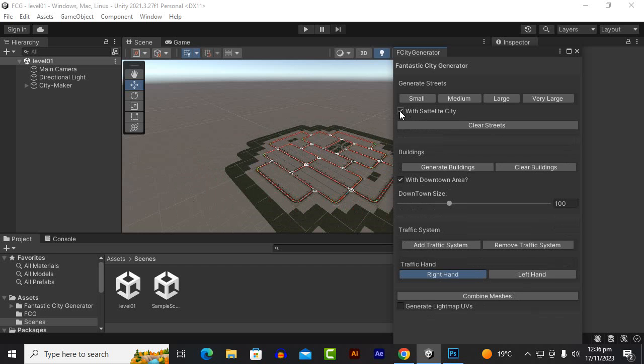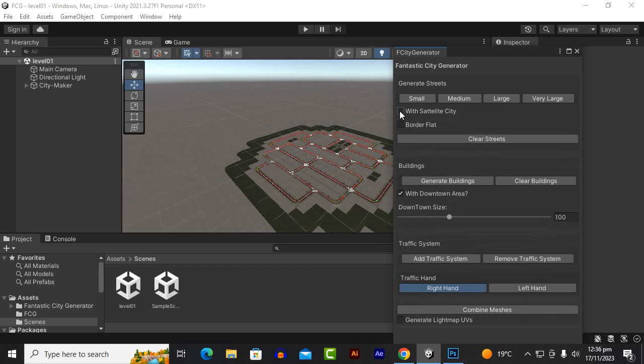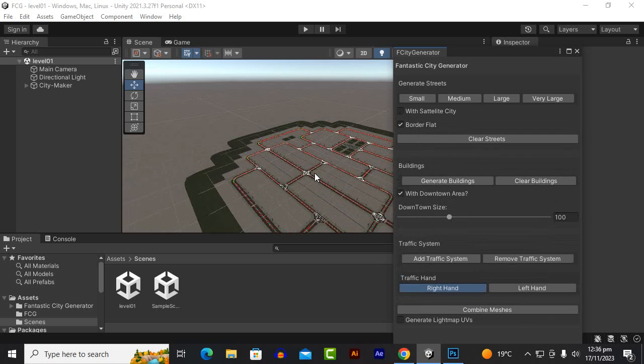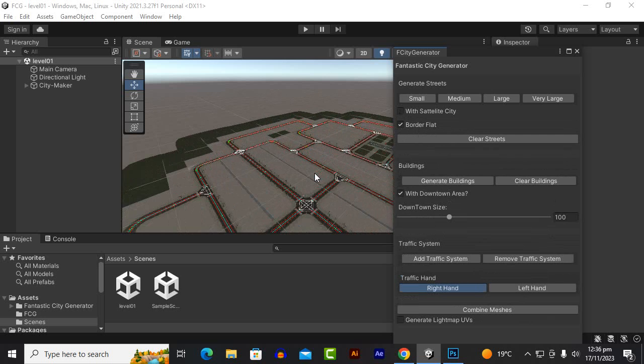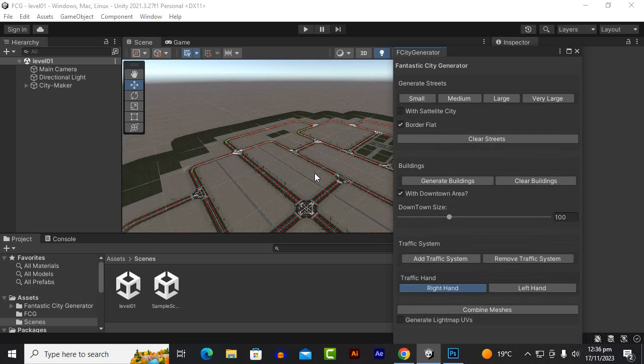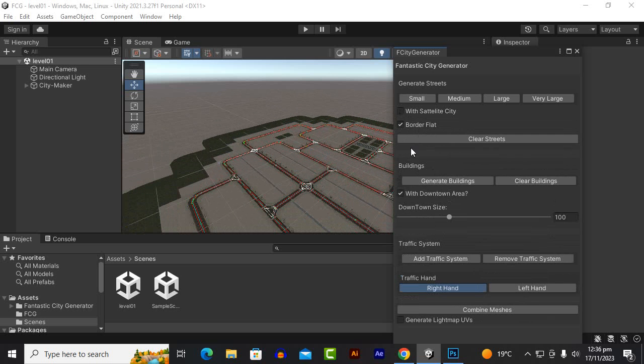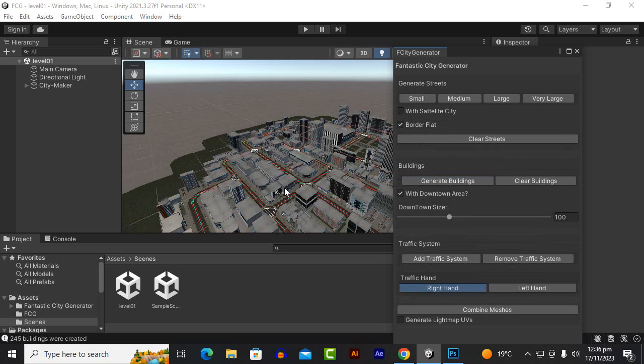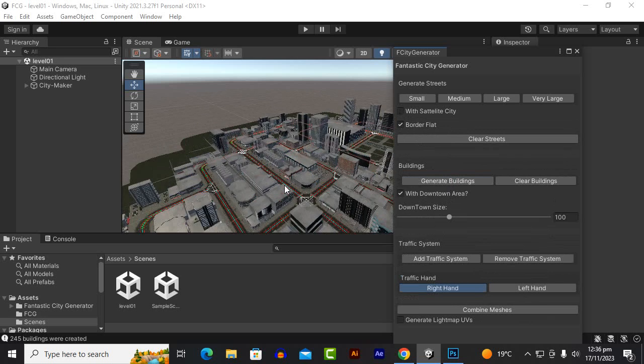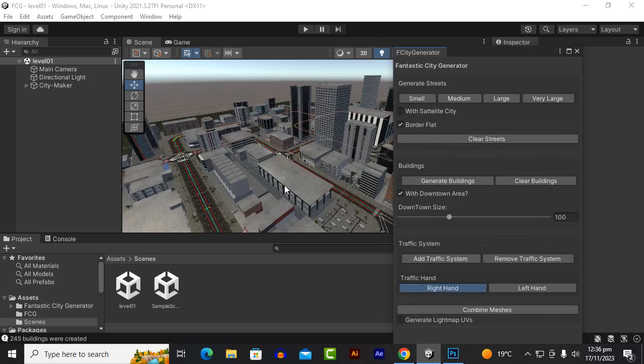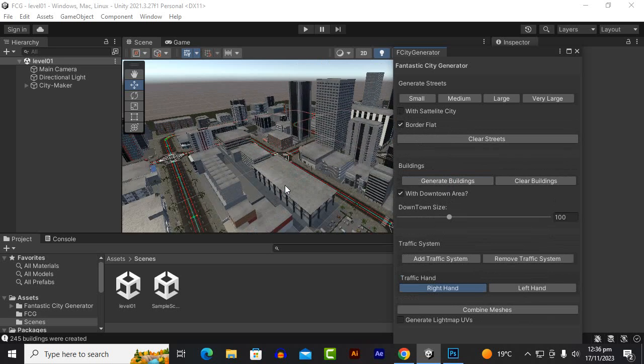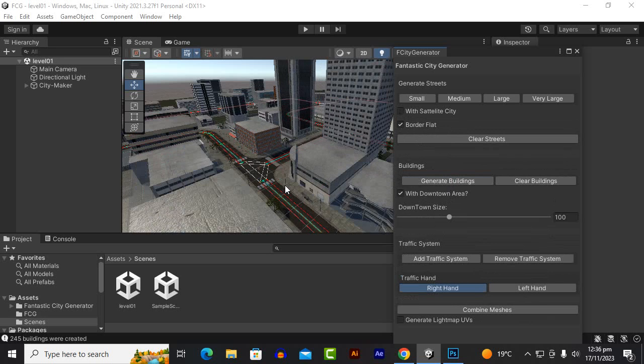We have also options of satellite cities option. If we enable it we can get that type of city. We can also select the border flat thing if you want to do so. Then we have the buildings. We can generate the buildings and the buildings are spawned over here. You can see nice beautiful buildings are there.